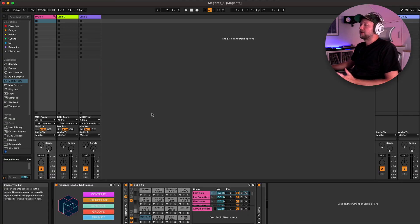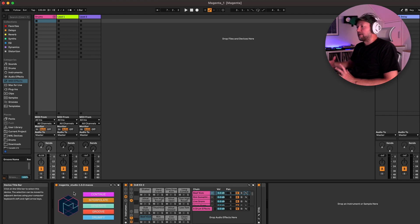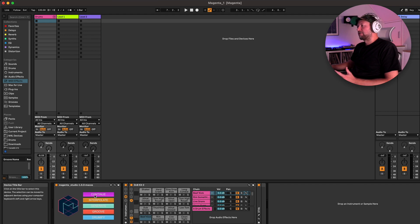There are two ways that you can use Magenta Studio. One is as a standalone app and the other is as a Max for Live device within Ableton Live, and that's really where it kind of comes into its own. It's a really straightforward interface — there's just these five buttons, each of which opens up a different module, and they all use AI in slightly different ways to either generate or manipulate MIDI clips within Live.